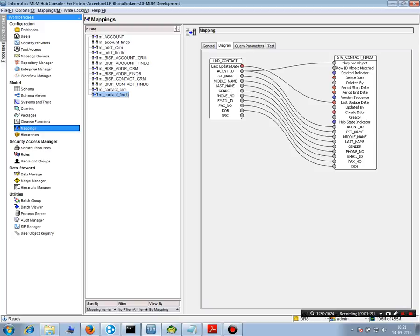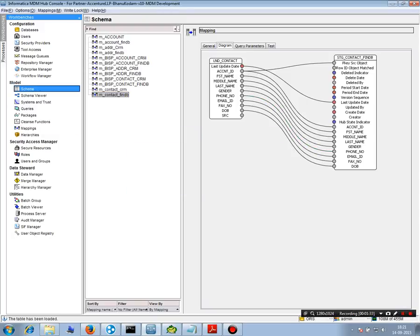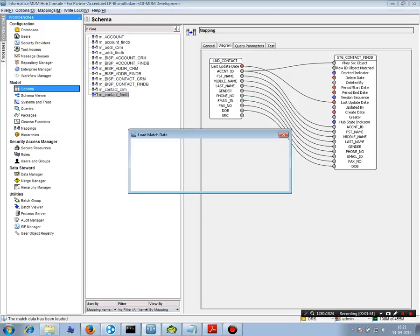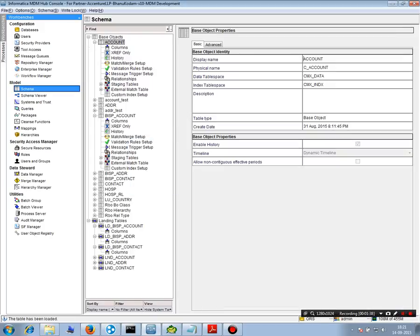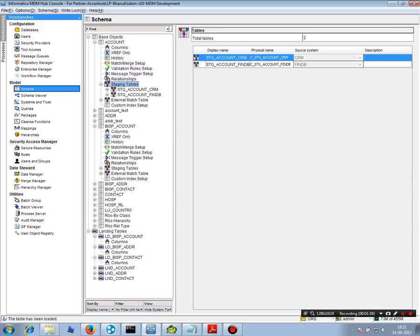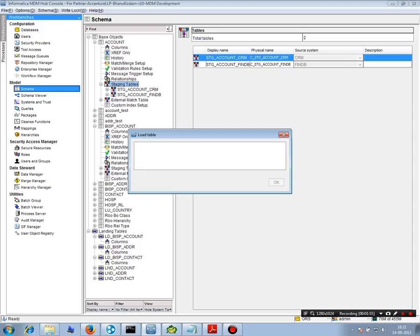You do not need to map these system columns in staging tables and details about the staging tables you can get from here. You go to the base objects and then the staging tables. Another information about staging tables is if you're trying to integrate 100 different source systems then you will probably have 100 staging tables. But you will have one landing table.